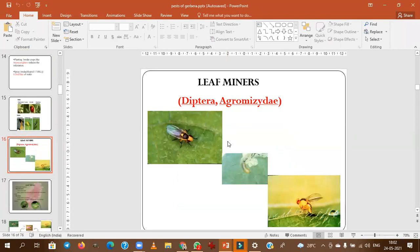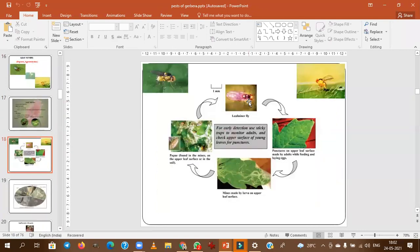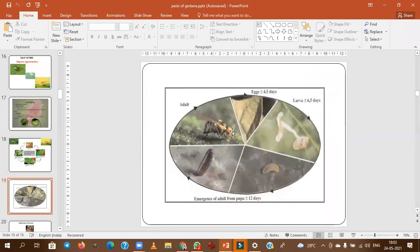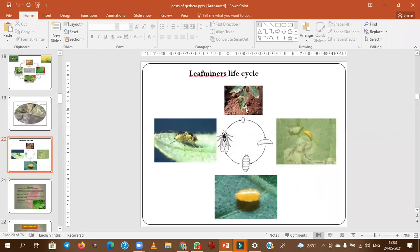Leaf miner belongs to the order Diptera, family Agromyzidae. The adult lays eggs in leaves by puncturing them. The egg hatches and the larva feeds on the internal content of the leaf, mining through it. Then it goes for pupation. The adult emerges from the pupa. This is the life cycle of leaf miner: adult lays eggs → larva mines leaves → pupation → adult.